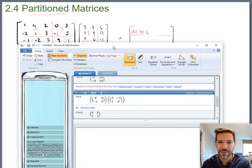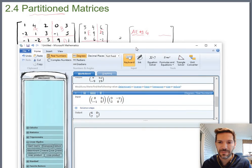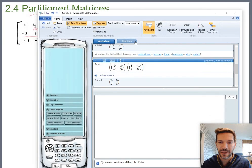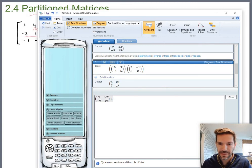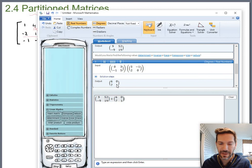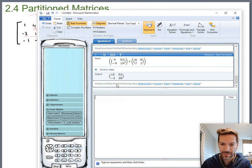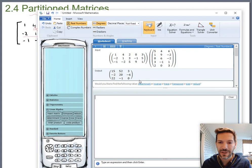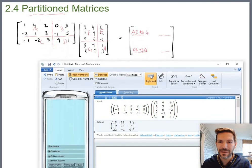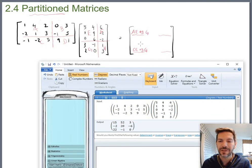Now I have A times E and B times G. Adding them together gives 15, 52, negative 2, 20. And looking all the way back up at the original result, the first chunk is indeed 15, 52, negative 2, 20 — it matches the first chunk of the result.